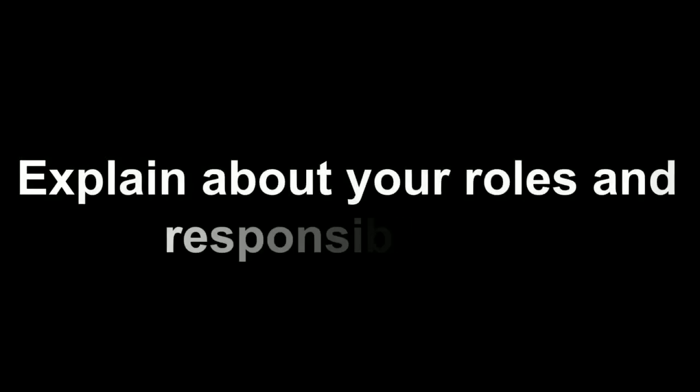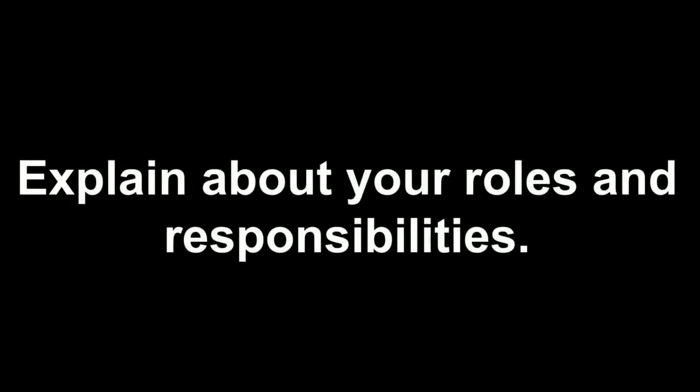Coming to the questions, the first question was the very routine question: explain about your roles and responsibilities. I was well prepared for this question. I explained all the things I do in my day-to-day activities like code, write test cases, execute test cases, peer reviewing, conducting interviews, giving KT sessions, attending PA calls, attending scrum calls, and attending meetings with QA to analyze the defects.